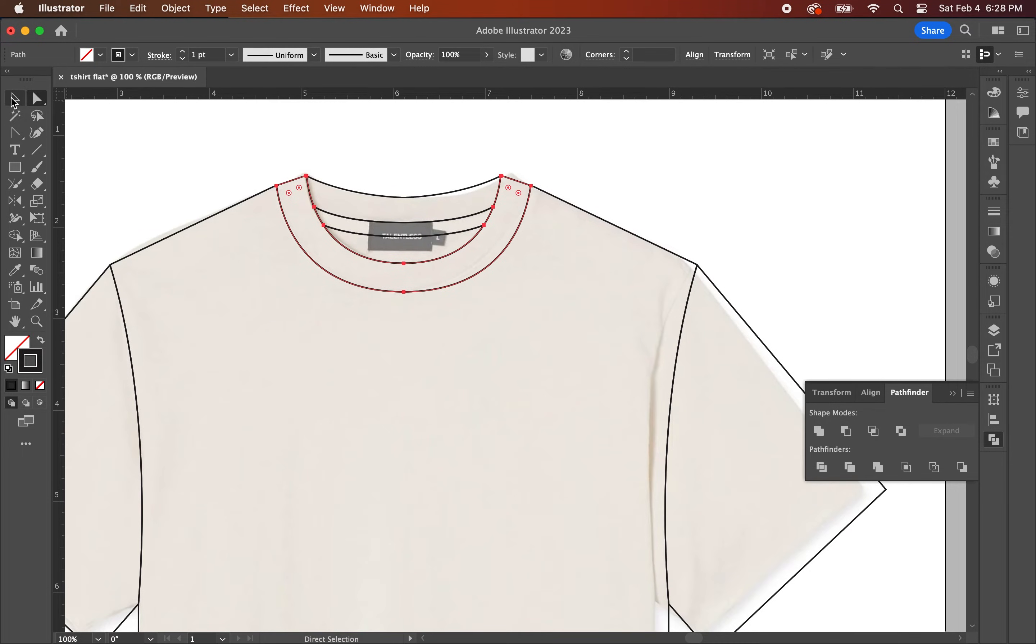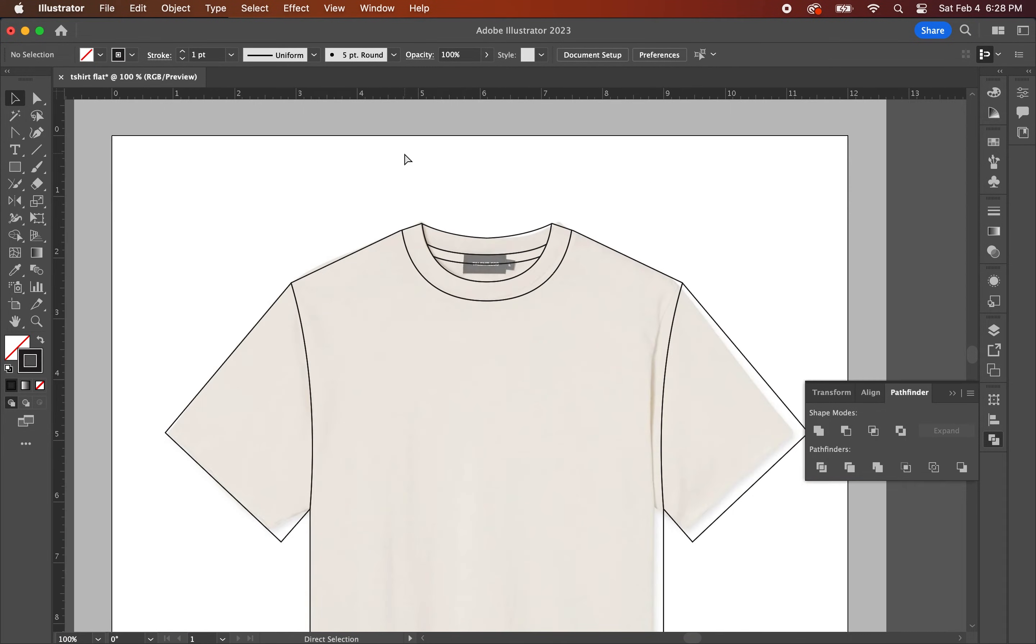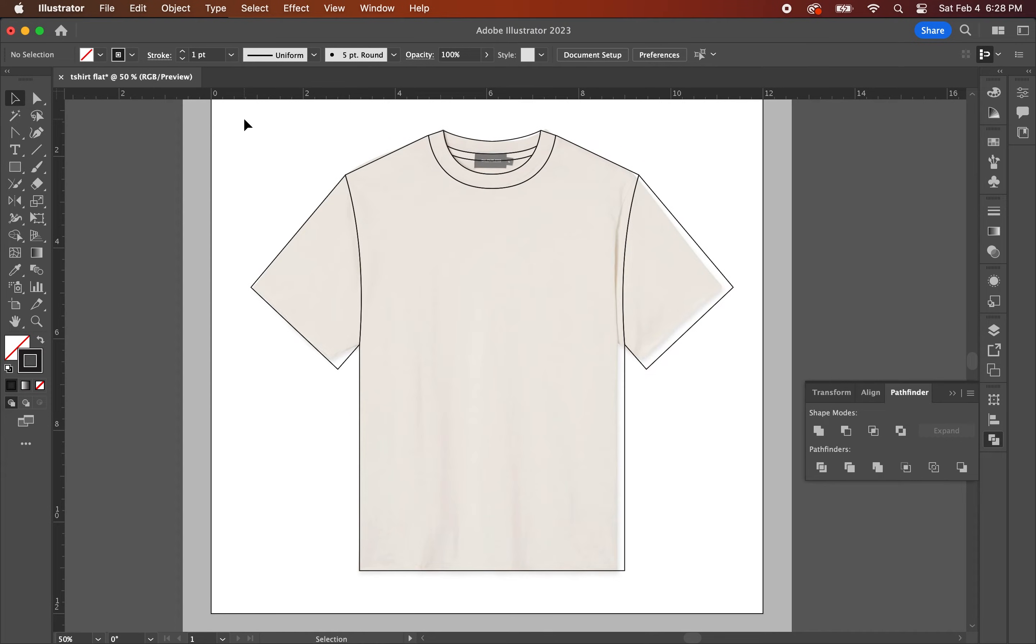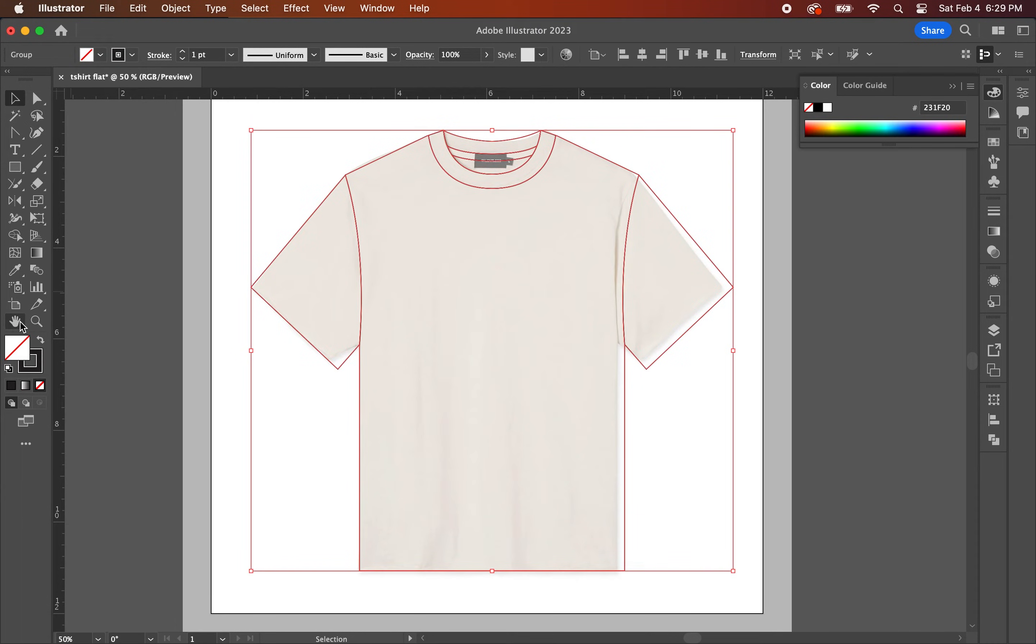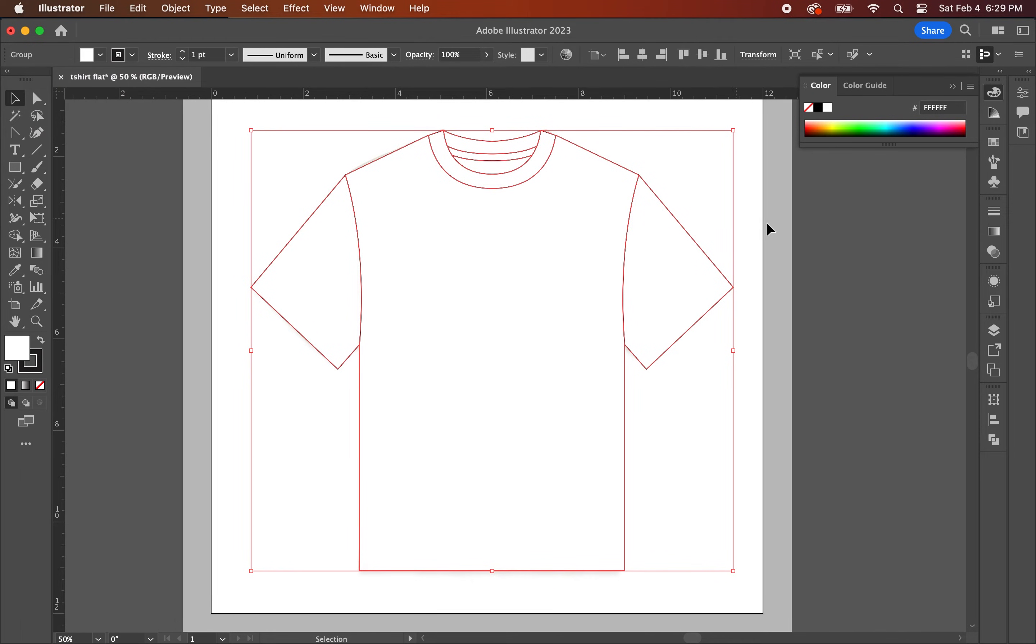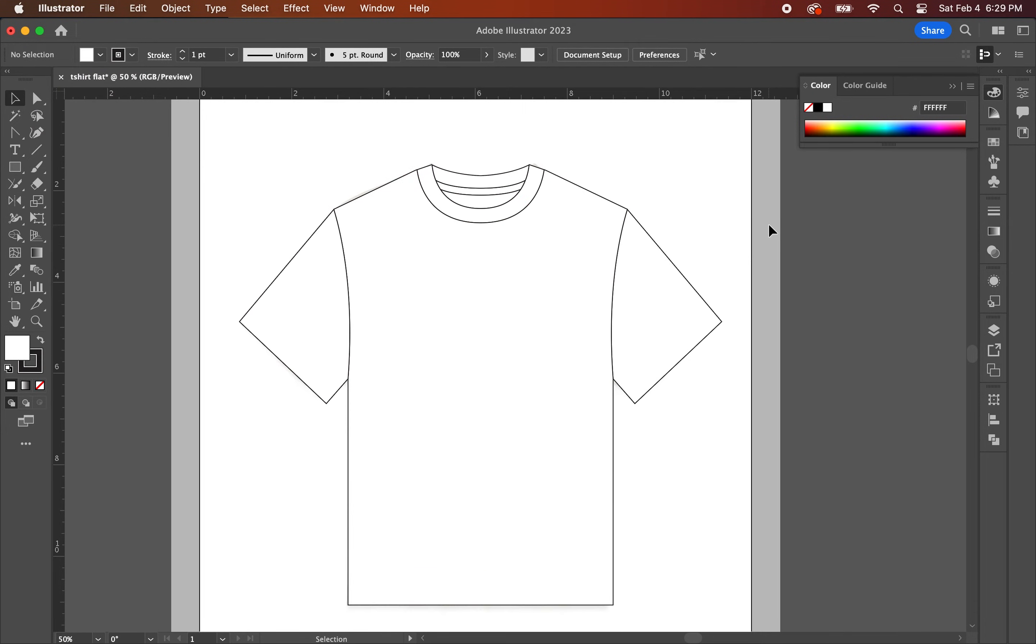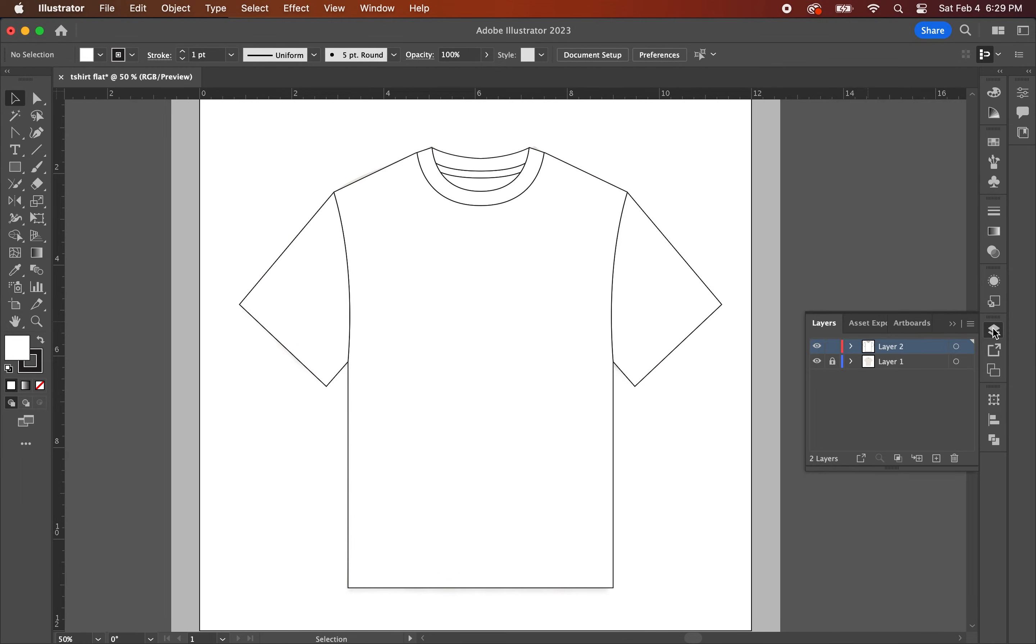Once you have that done, there's just one last step and that is to fill in the color of the shirt. So what you're going to do is select all of the lines that you've just created and go up top on the control panel and under the fill section, select the color white. And once you have that done, you can go back to the layers panel and delete the first layer you created.